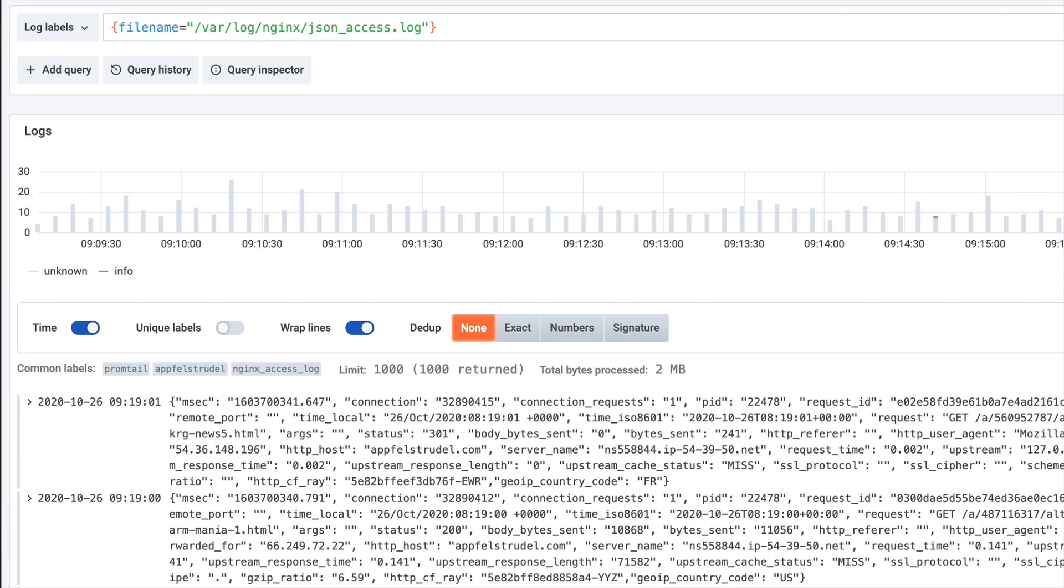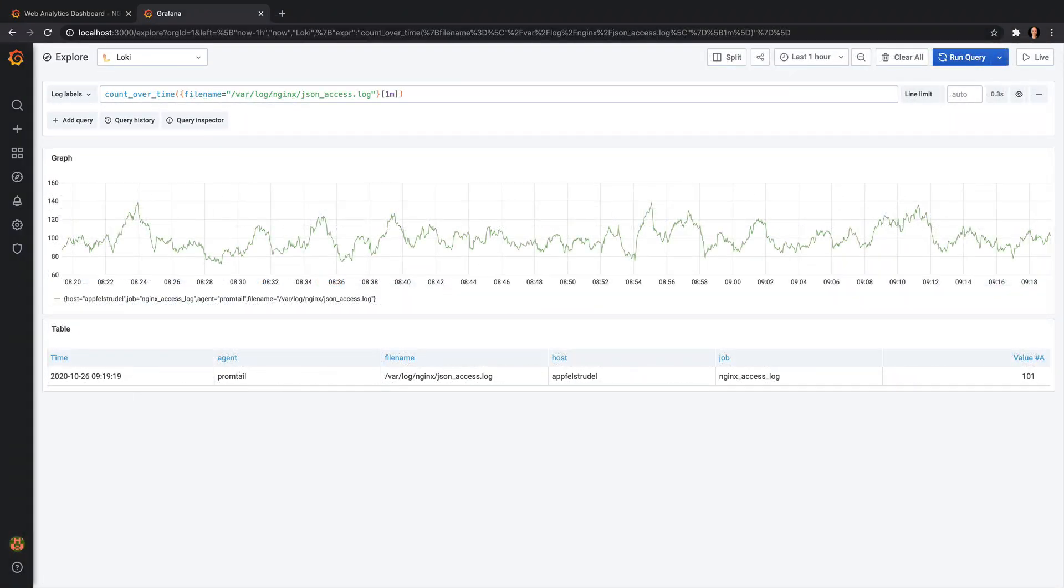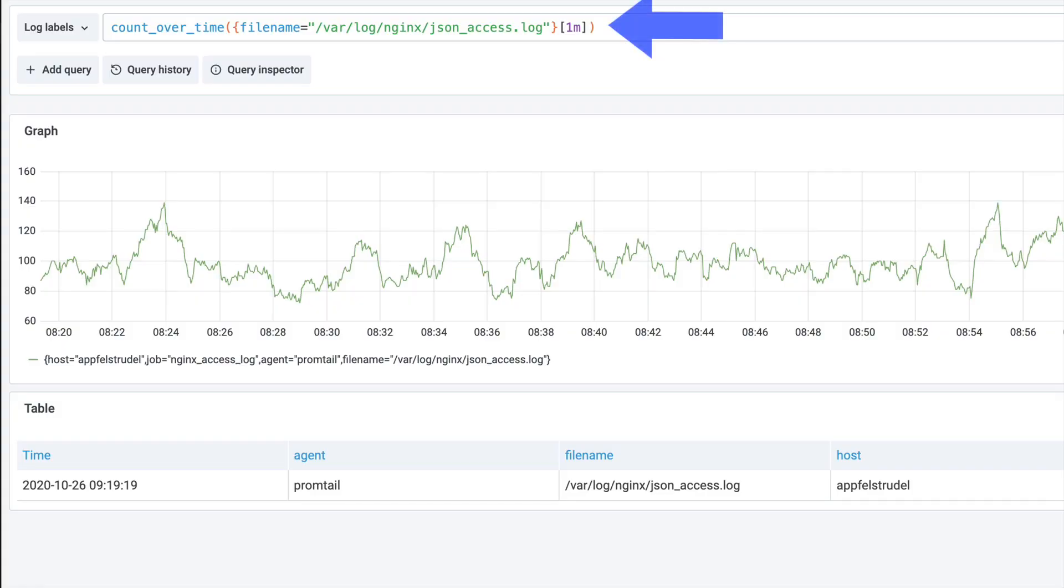Our engine x logs are in JSON format. Before Loki version 2, we could already do metrics. Here, I count the log lines over time from my access log.